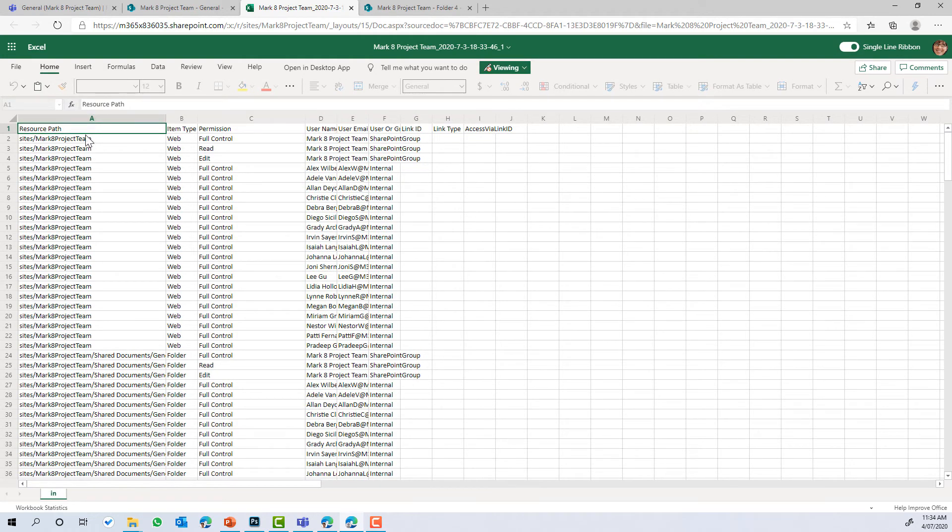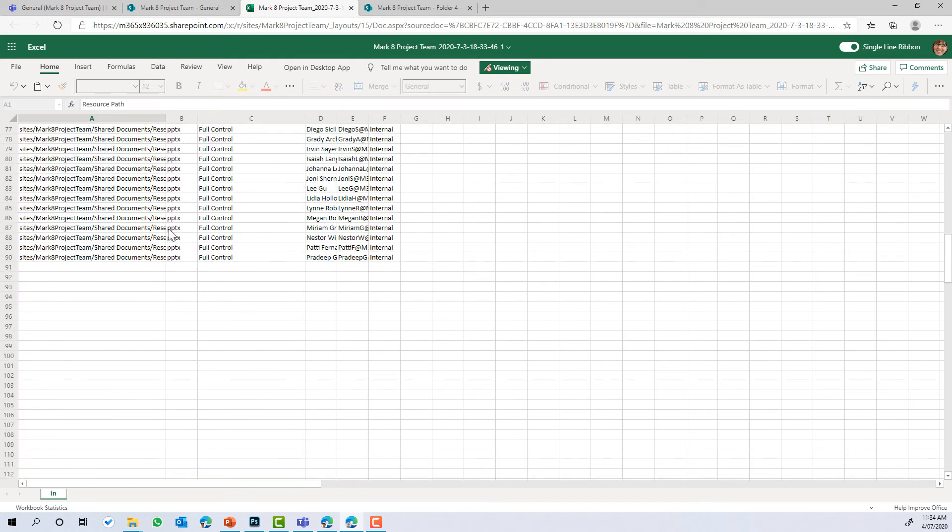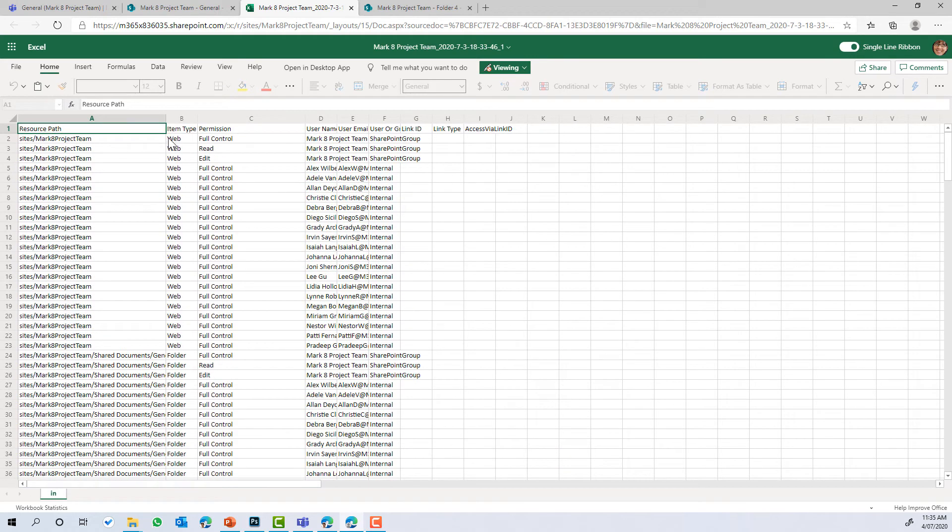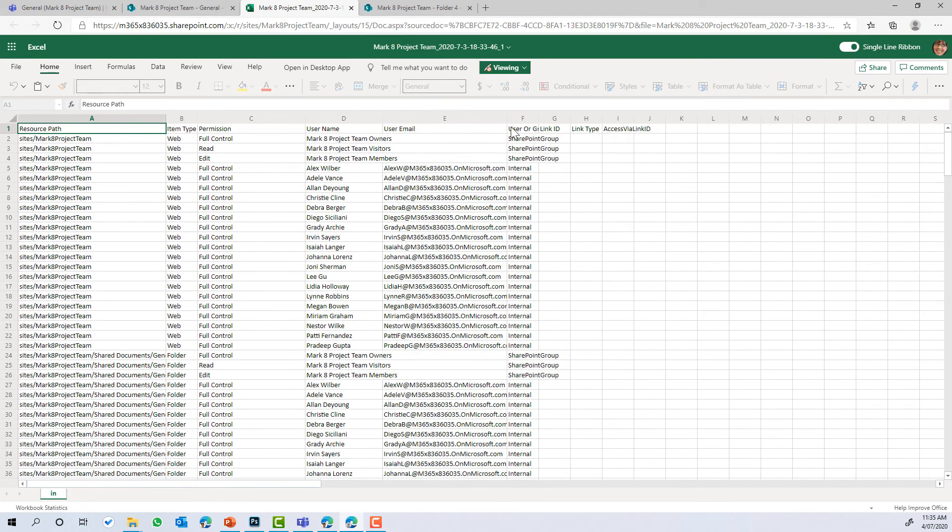We've got a few columns. We've got the resource path. We've got the item type permissions, the username, email addresses, and of the people that have got access and have been shared with.